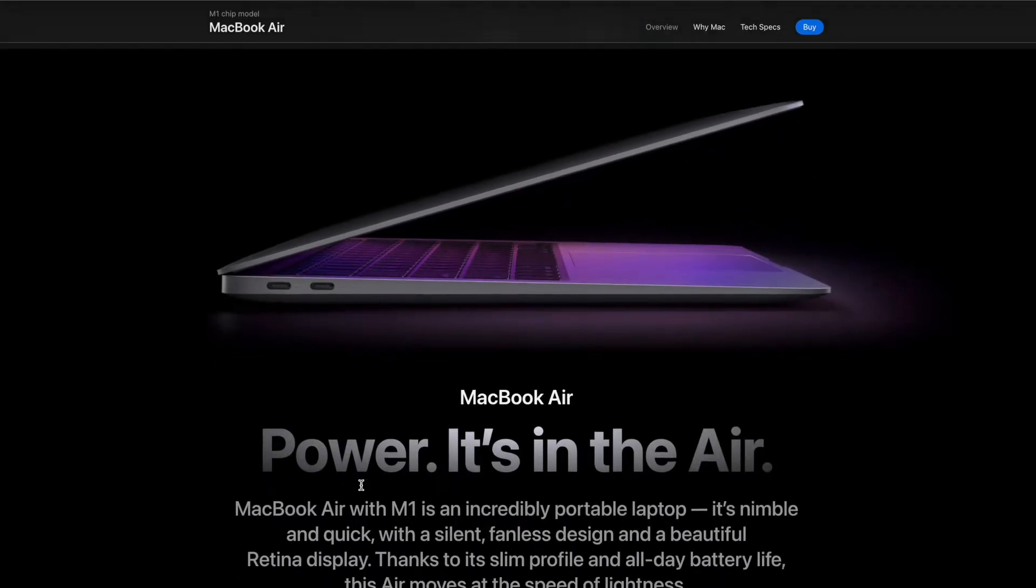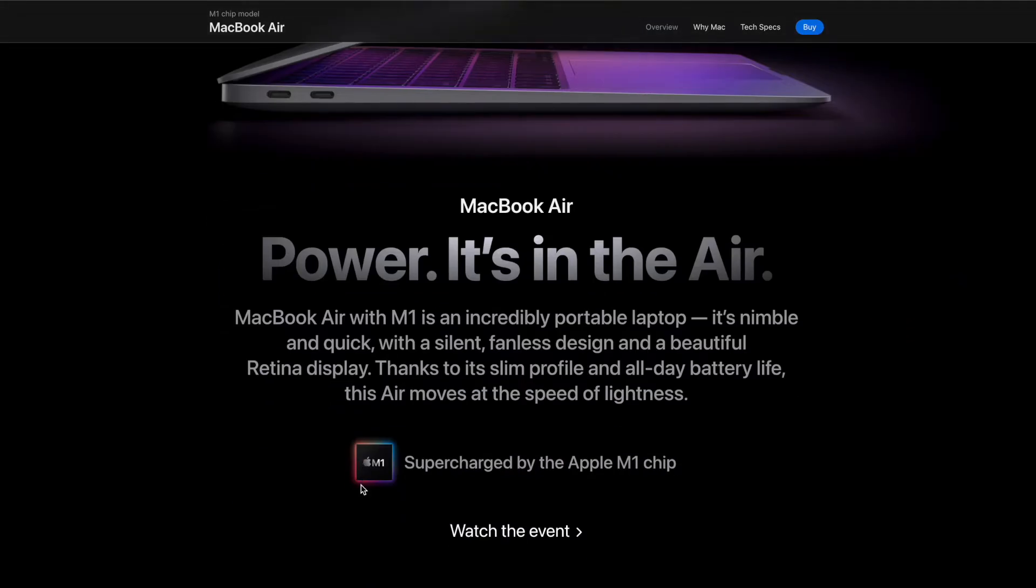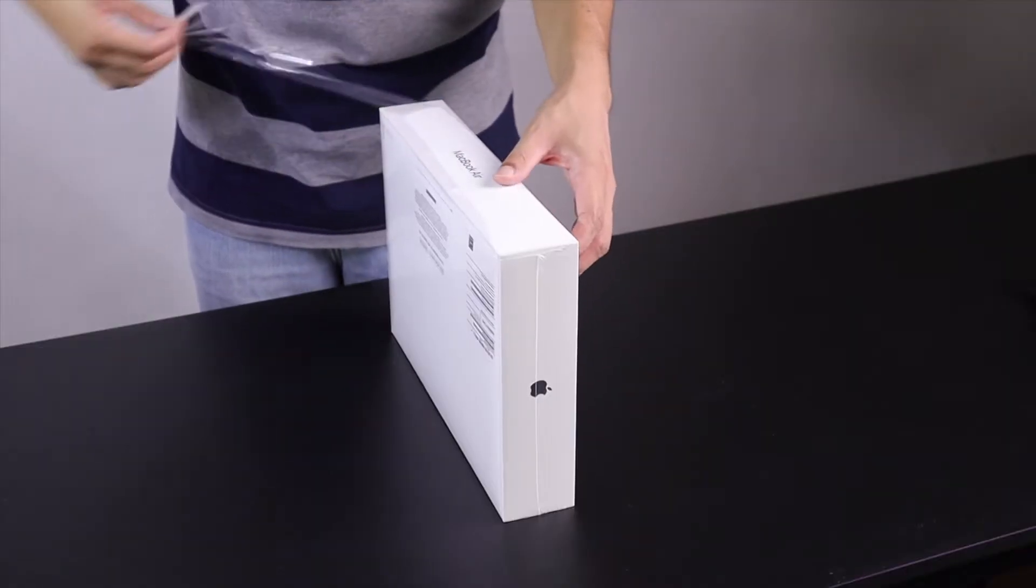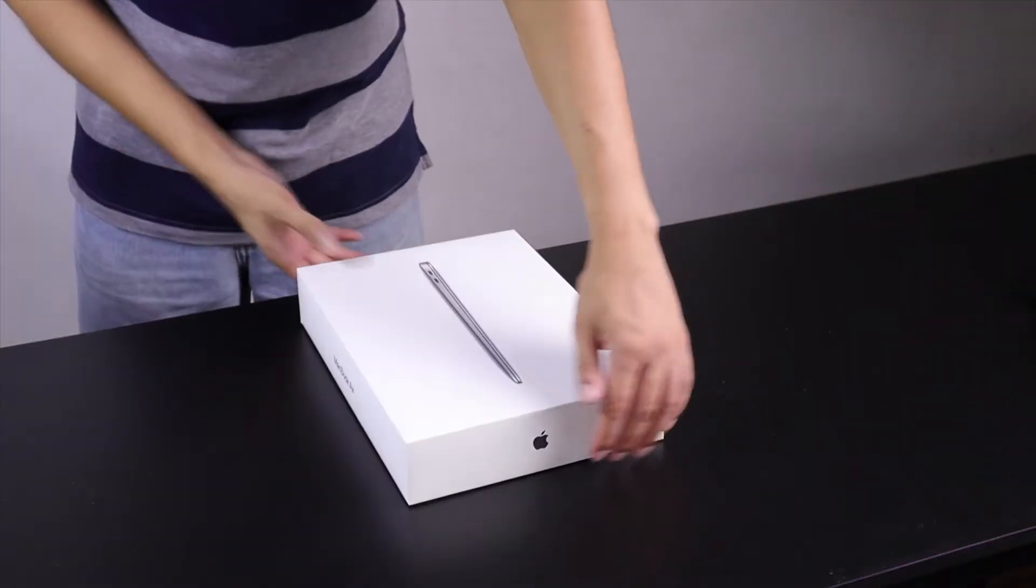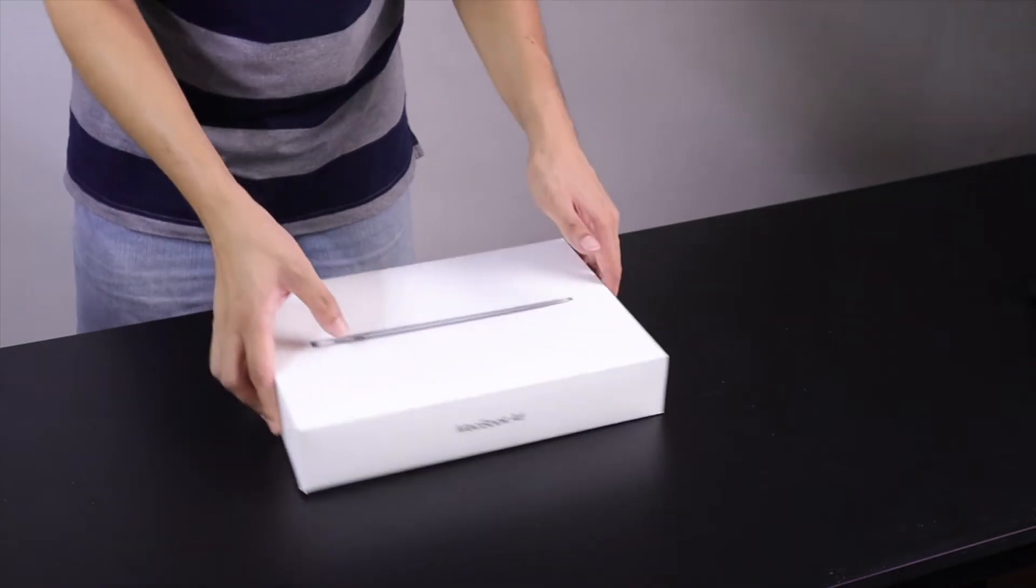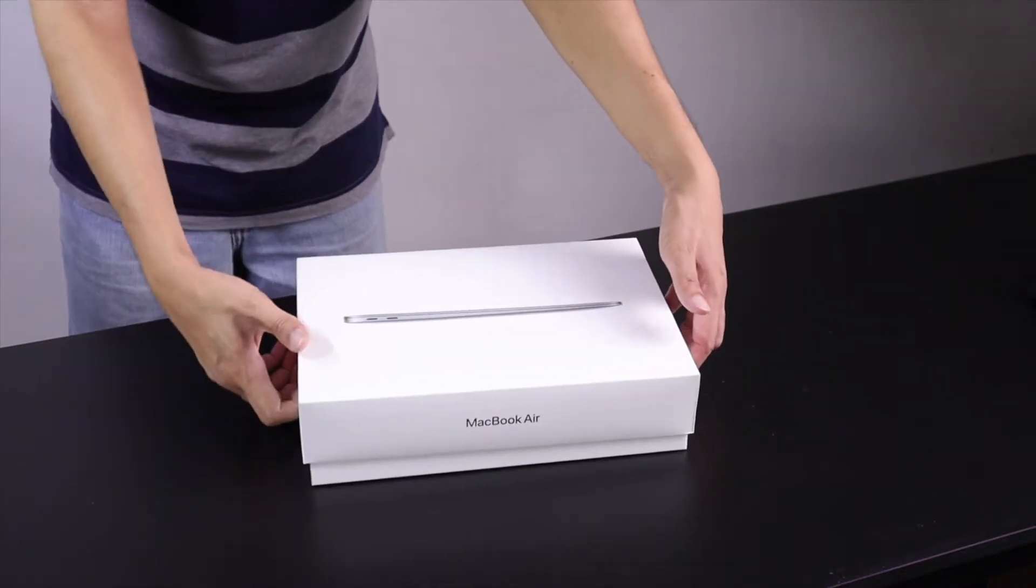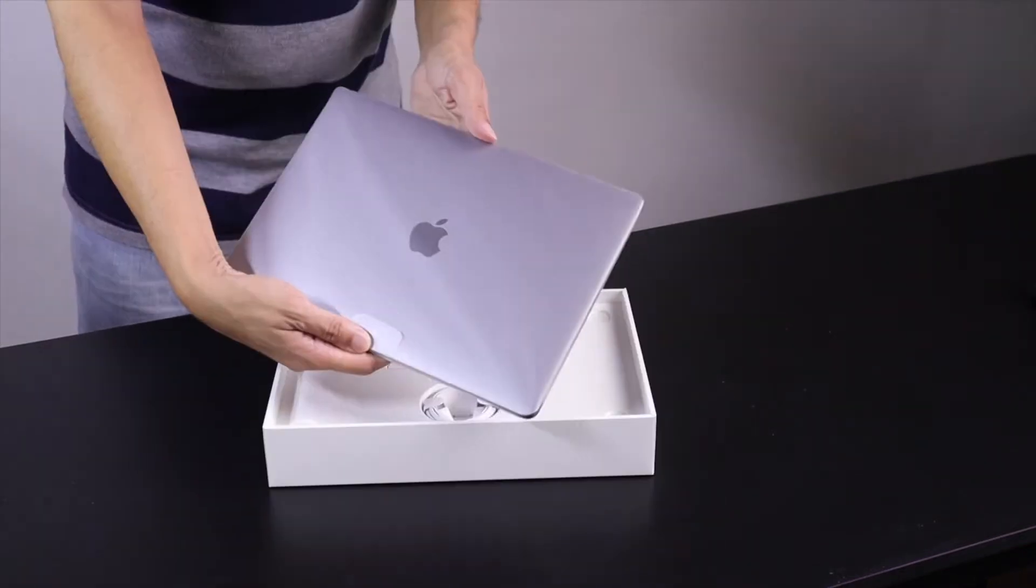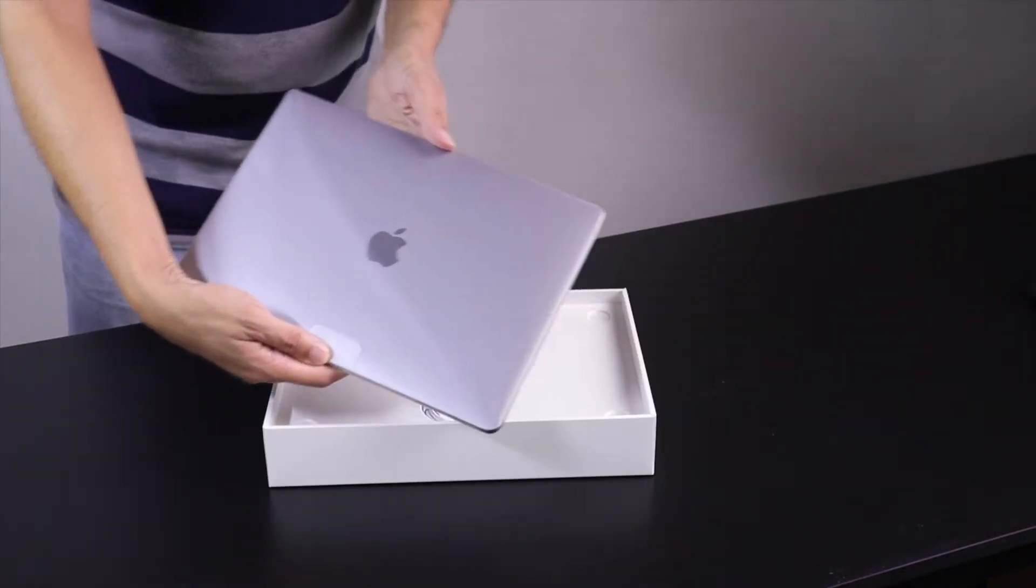I decided to get the MacBook Air M1 2020 model. So ang tanong, kahit may M2 na, bakit M1 pa rin ang binili ko? At ang sagot?